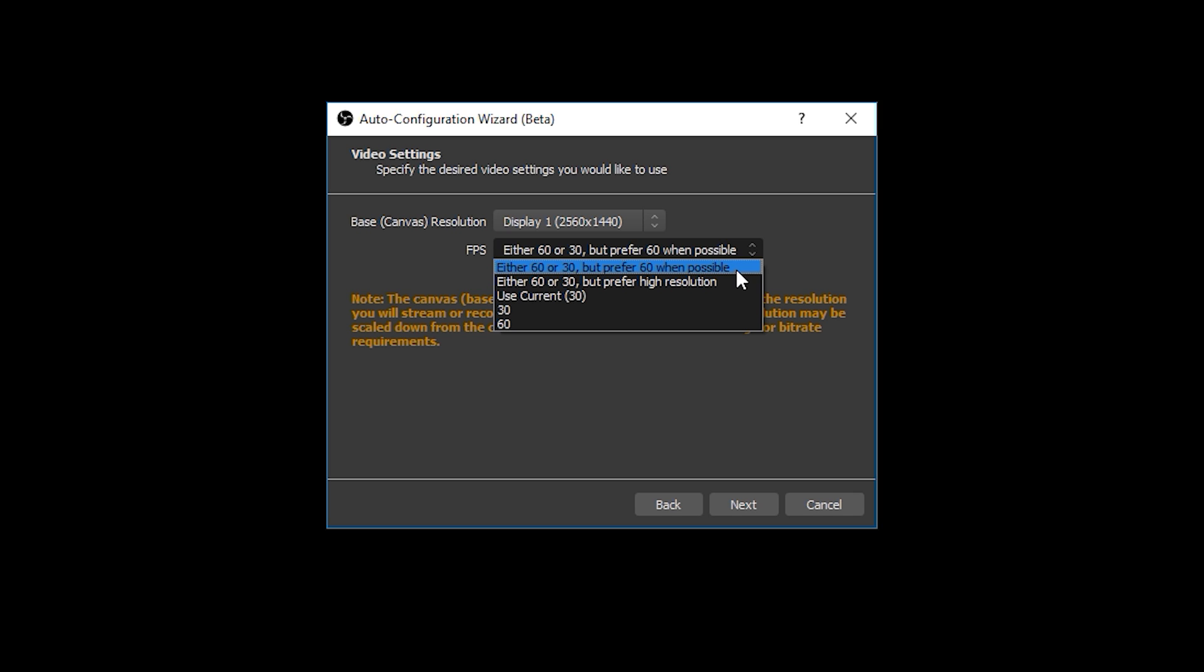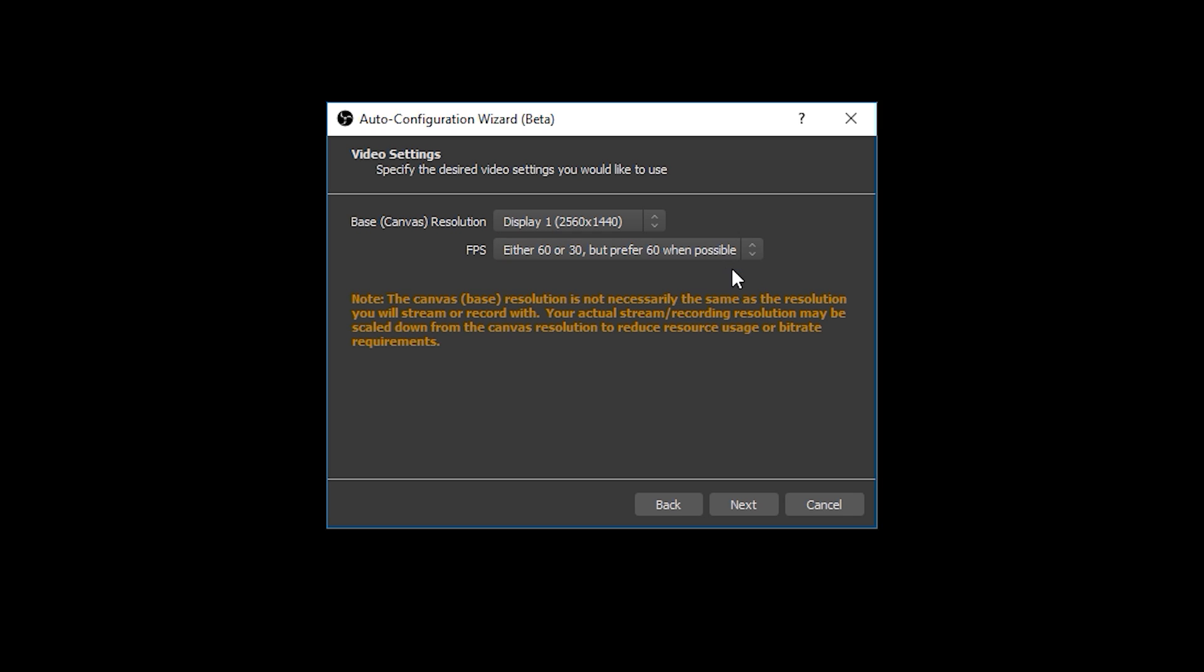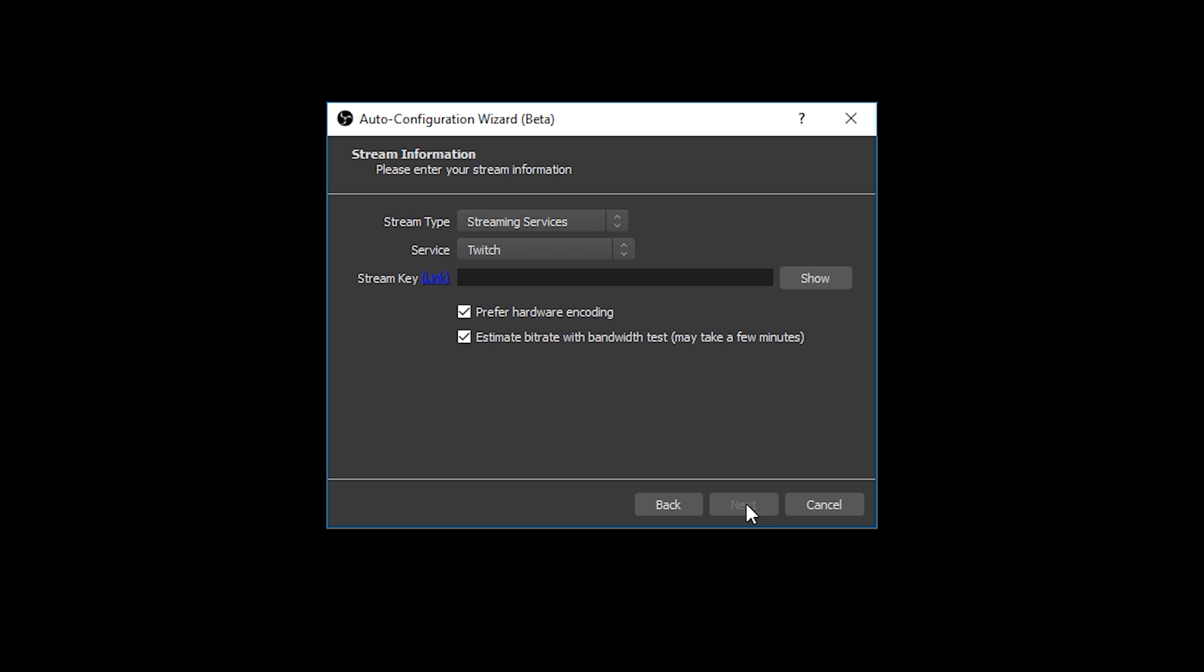So which of these options should you actually choose? Well that's completely up to you. Do you want the smoothest possible video or the highest detailed resolution? For fast-paced games such as first-person shooters or racing games I would recommend prioritizing 60fps, but feel free to choose either option. Just remember the OBS wizard will only recommend 60fps or the higher resolution if it deems your computer and your connection are good enough to be able to handle it. Once you've decided you can click next to move on to the stream information step.